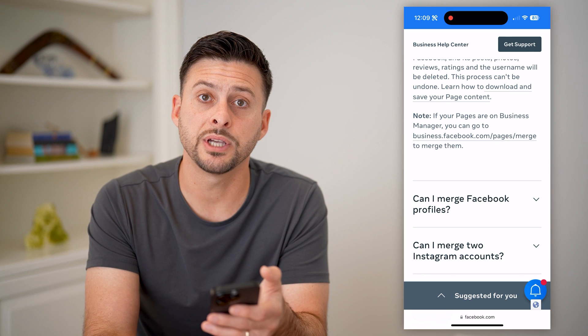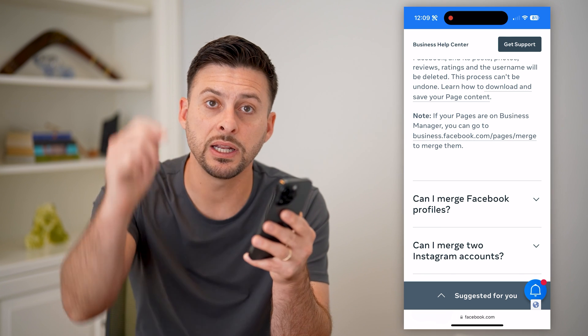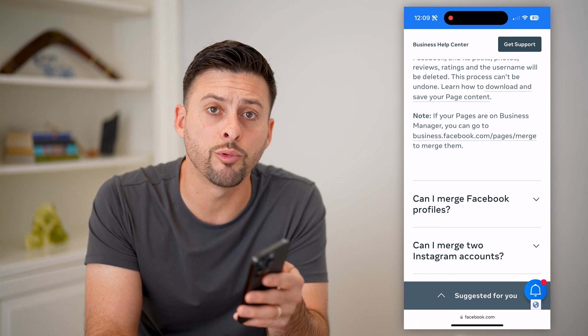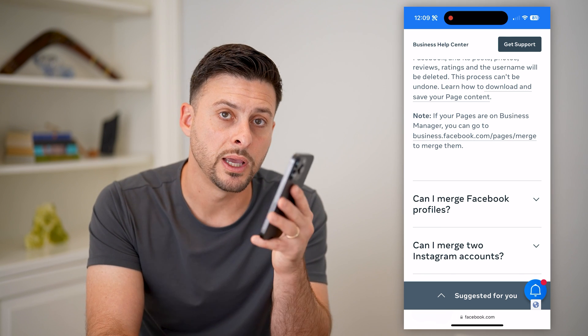I hope this helps. If it did, hit that subscribe button down below — it really helps me out. And I'll catch you on the next one.